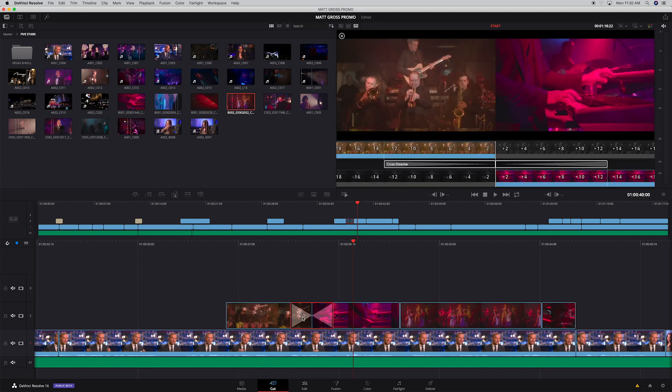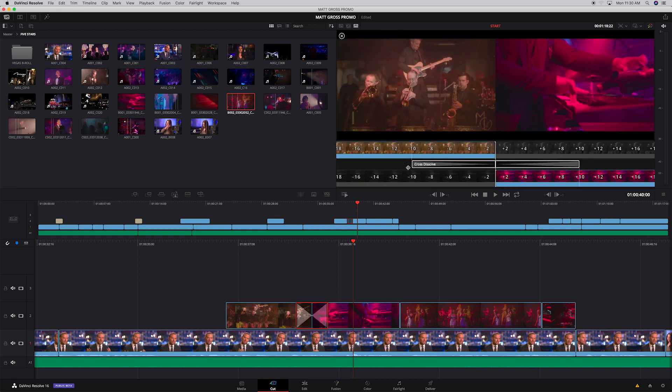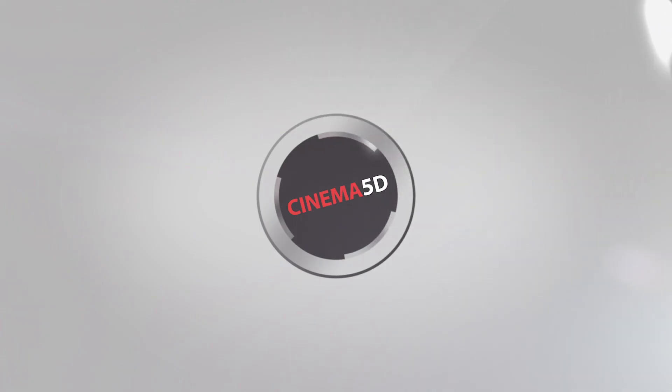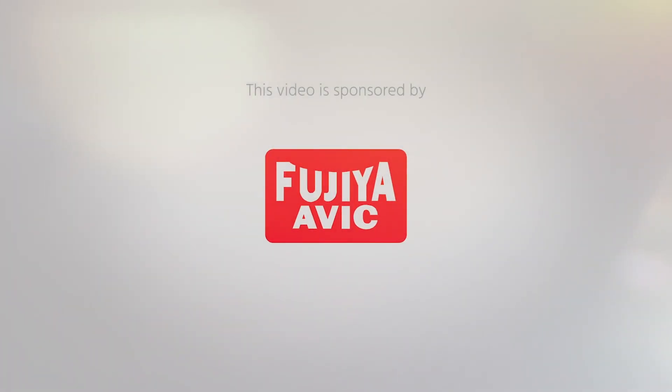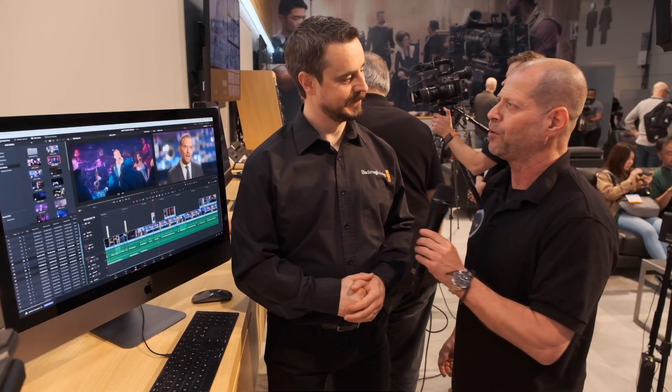Blackmagic Resolve 16 was just announced. Let's take a closer look. I'm Johnny from Cinema 5D and I'm here with Craig from Blackmagic Design.